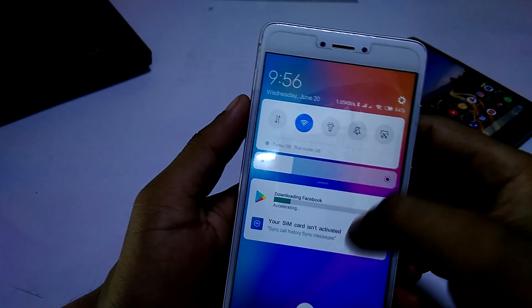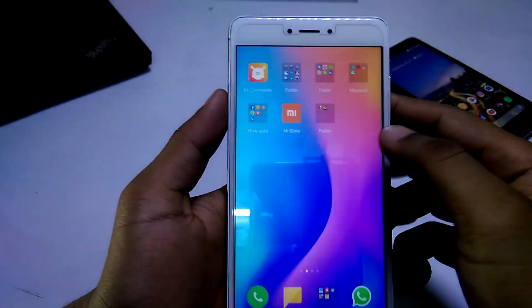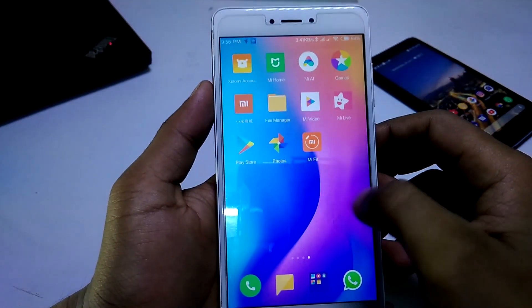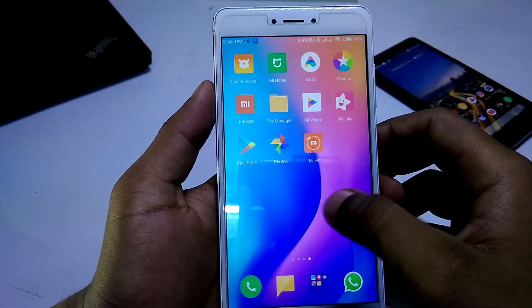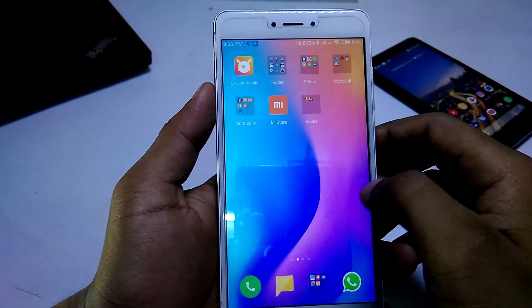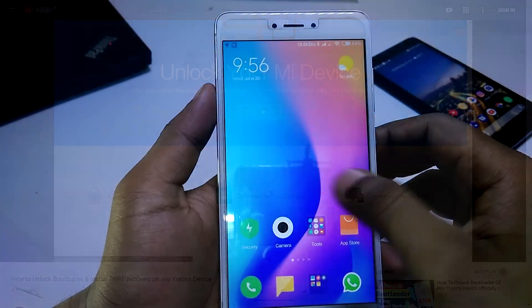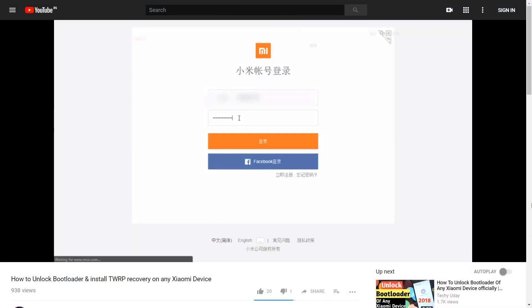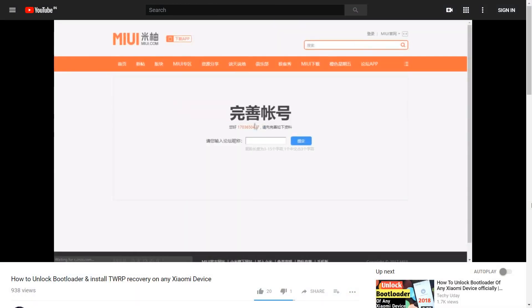First of all, as this is a China beta ROM and not a stable ROM, there will be some bugs, so do keep that in mind. To install this ROM you will need an unlocked bootloader and custom recovery installed.